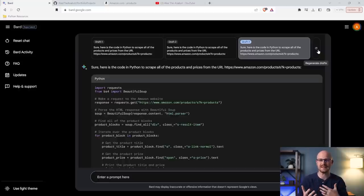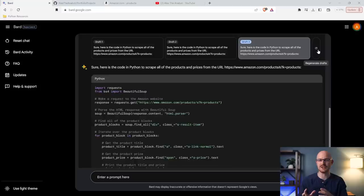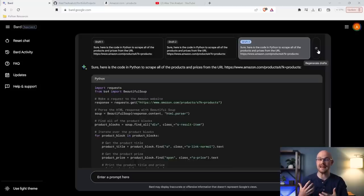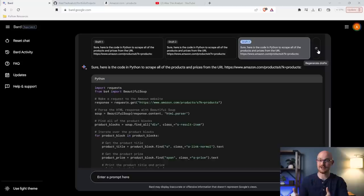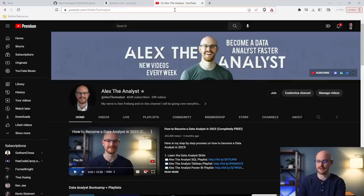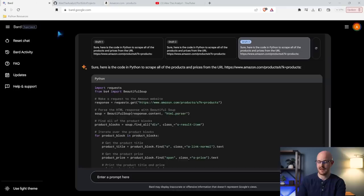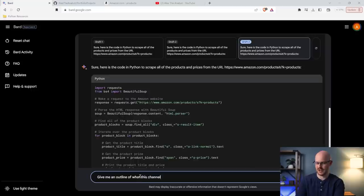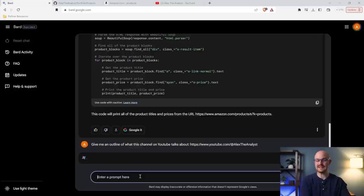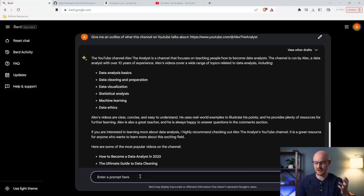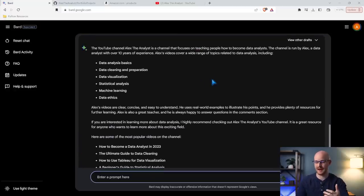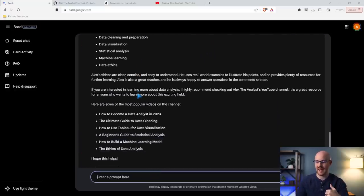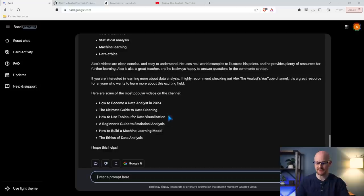Although ChatGPT is kind of made to seem more conversational, you don't get as much of that conversational piece, in my opinion, with Bard, but you do get a much quicker output. So the code here is already a lot better. And the last thing you can do is something like looking at a YouTube channel. So you can come here and you can say, give me an outline of what this channel on YouTube talks about. There we go. And we're going to see what it gives us. So it gives you a quick breakdown of who I am, what I talk about right here, and then some of my most popular videos.